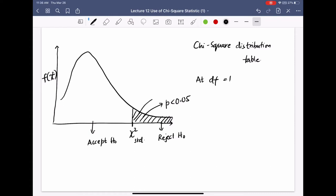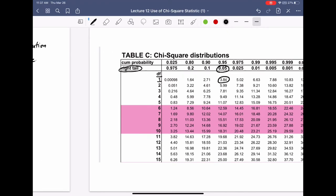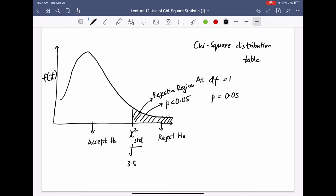We find the critical value from the chi-square distribution table at df = 1 and right-tail probability of 0.05. That critical value is 3.84. Our computed chi-square is 29.1, which is much greater than 3.84.